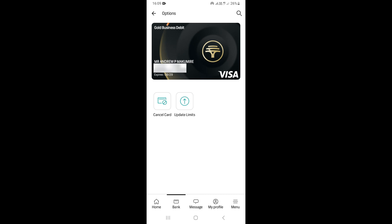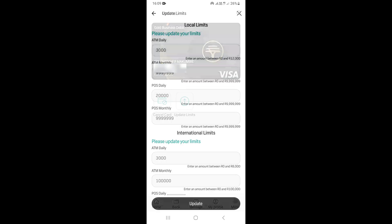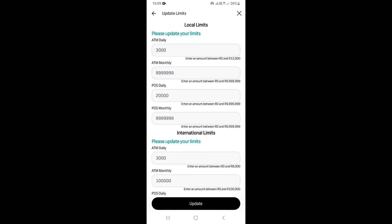Once you're there, you can see an option that says Update Limits. Go ahead and click on that. Right here, you're going to see all the set limits.